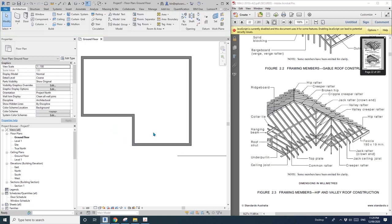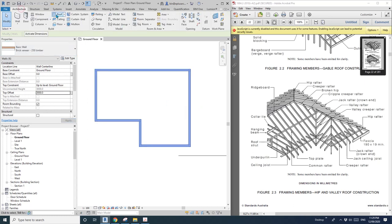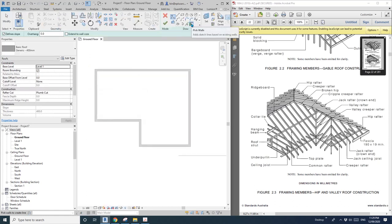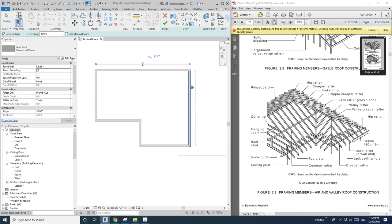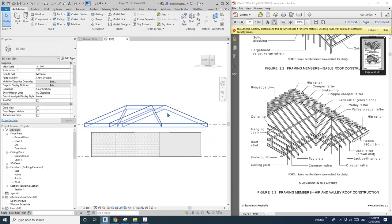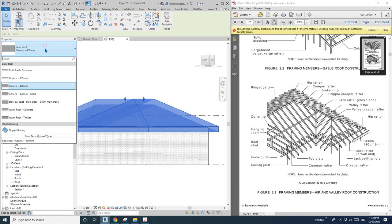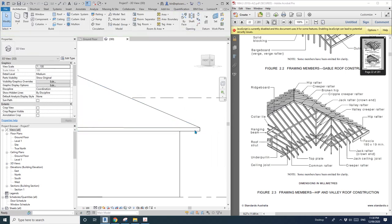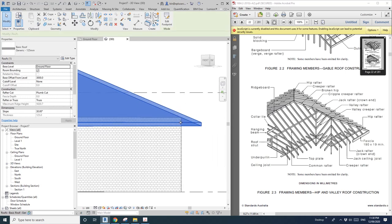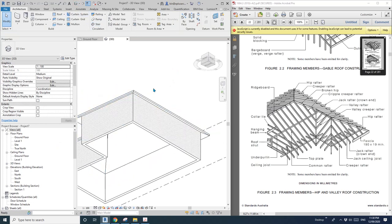Now set up the wall, change the height to maybe three meters high, and then create a roof. Pick all the walls with an overhang of maybe 600mm. Go to the 3D view. Because this roof is on level one, we change it up to ground floor with a three meter offset. I'll leave it for now.